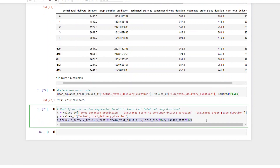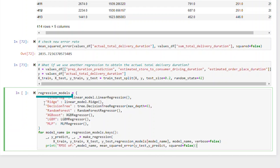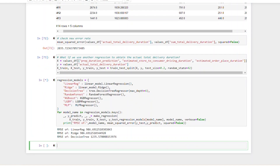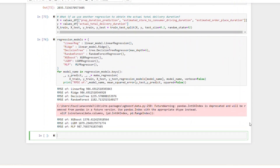Now let's split the dataset into train and test. We will define the regression models dictionary and add six different regression model names. After that, we will use a for loop and our custom make regression function to select the model from the dictionary and print the RMSE. It looks like this approach has better performance, so we can choose this as our official solution. Our rate drops nearly half from our last result, and this model's performance is way better than our earlier results, which had errors of 2000 and above. So this is our official solution.